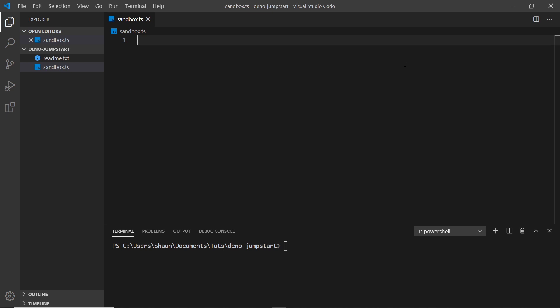Now that we have Deno set up on our computer, let's take a look at some of the basic things we can do with it. Like Node, we can interact with the file system on our computer. In this video I'm going to show you how to read files, write to files, rename files, and remove them as well.